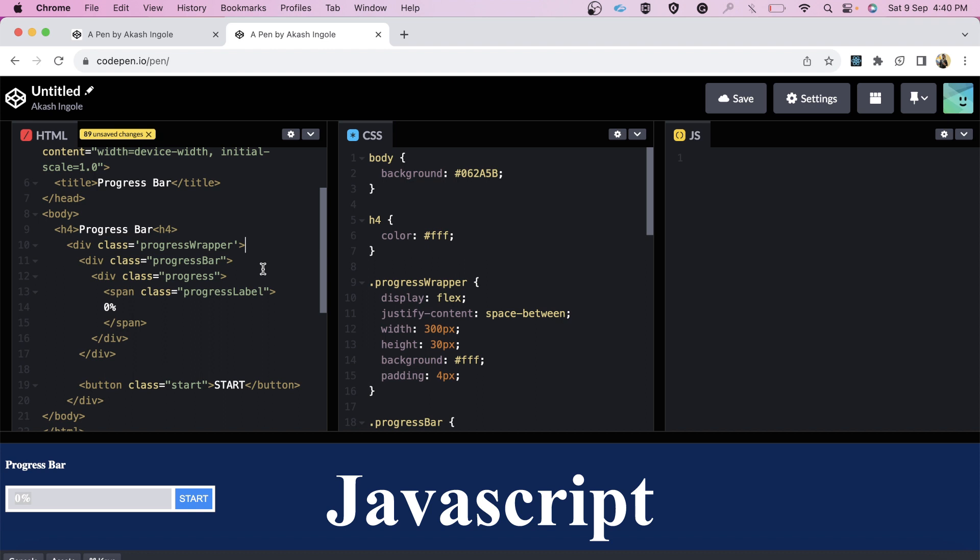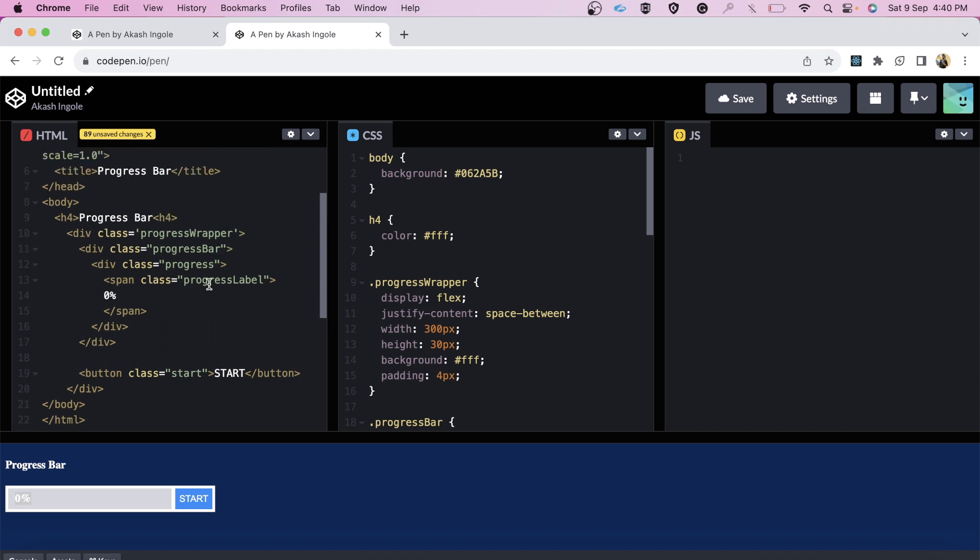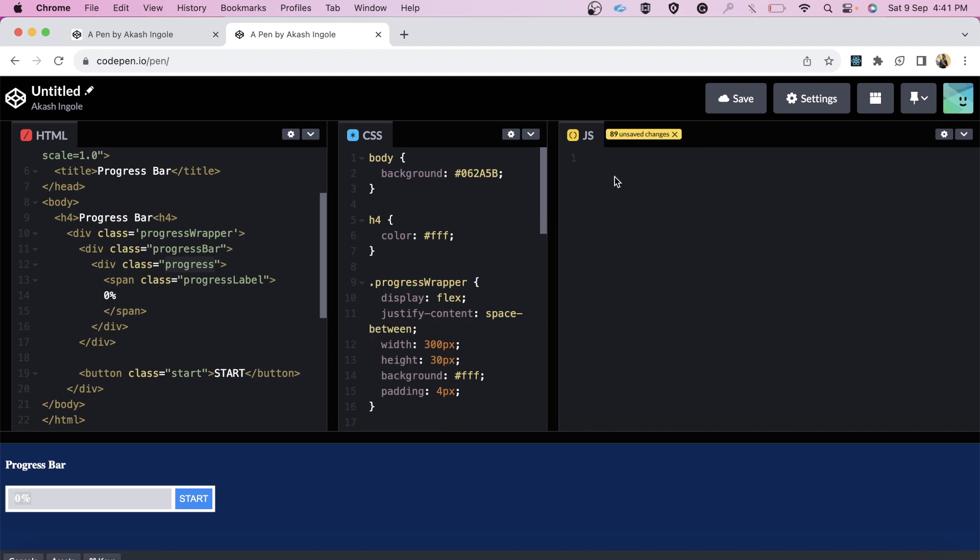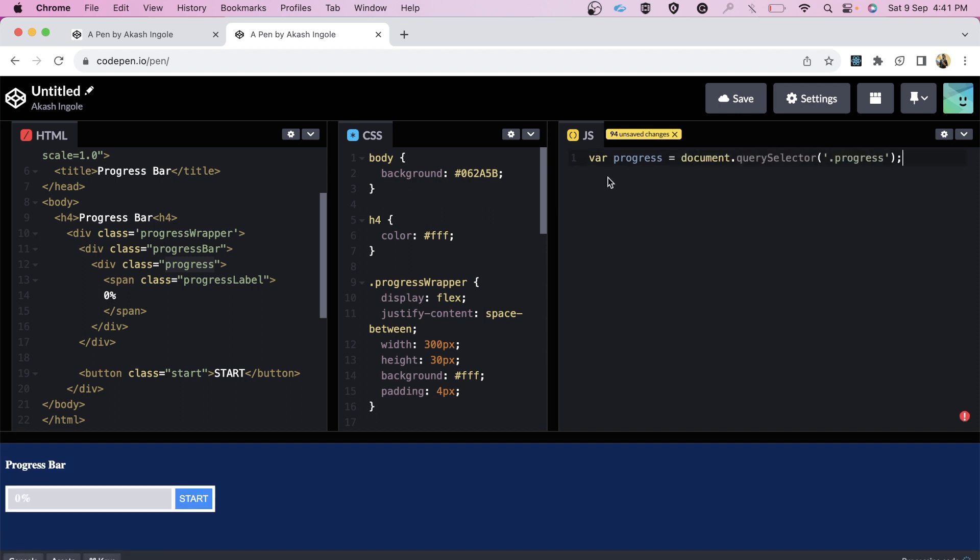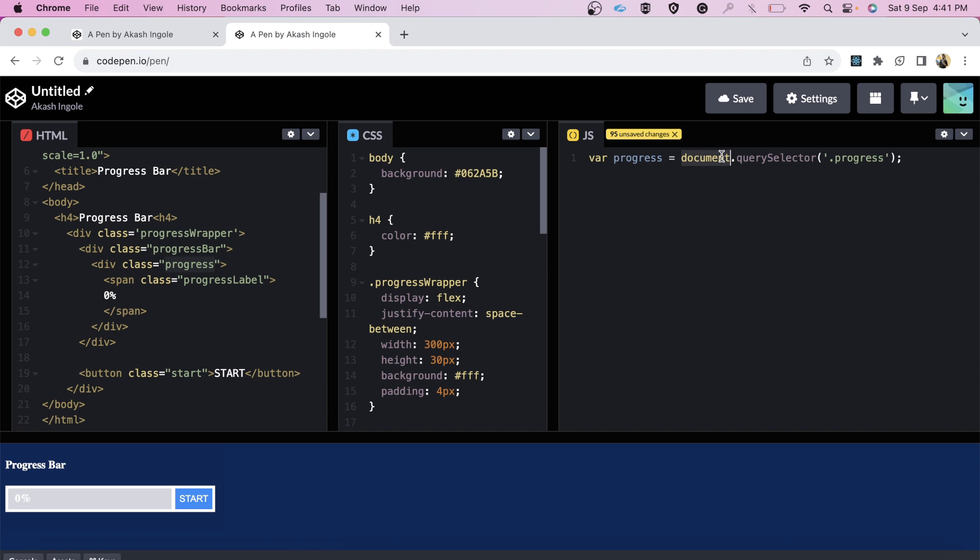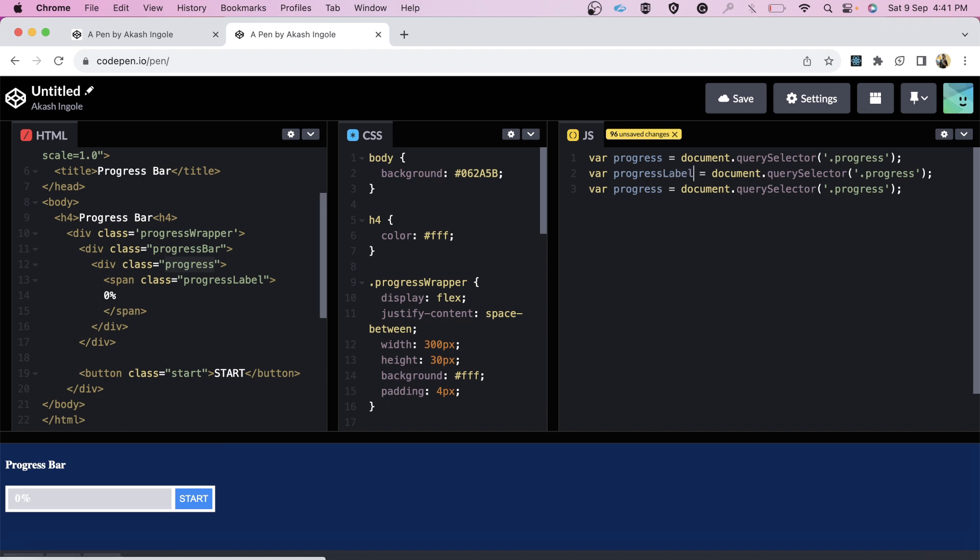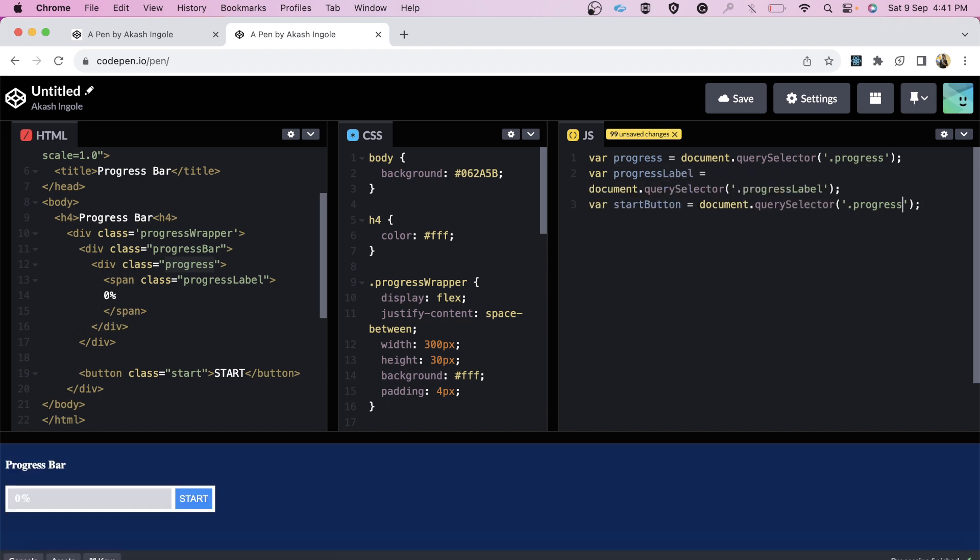We have to think about how we're going to plan it - how to write the logic. We have to take this start button, and when we click it we need to increase the width of this progress. For that we need access to these elements. We're storing the value of this particular element inside progress using document.querySelector. Similarly we can do this for other elements. I'm using class over here - you can use id as well.